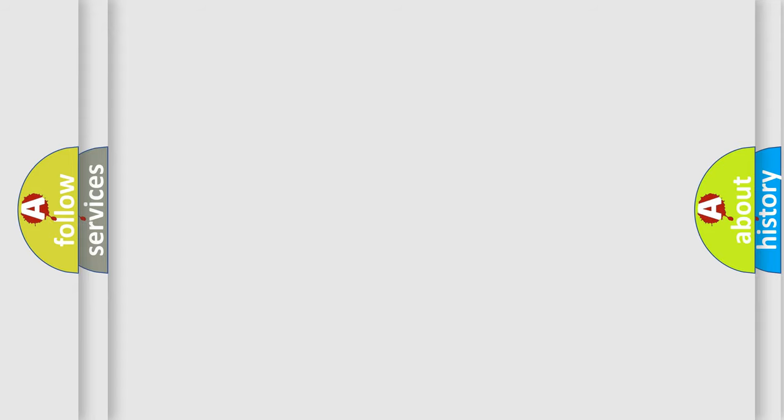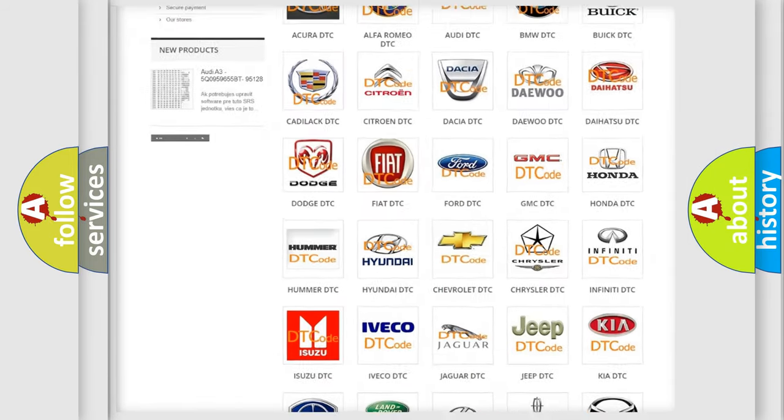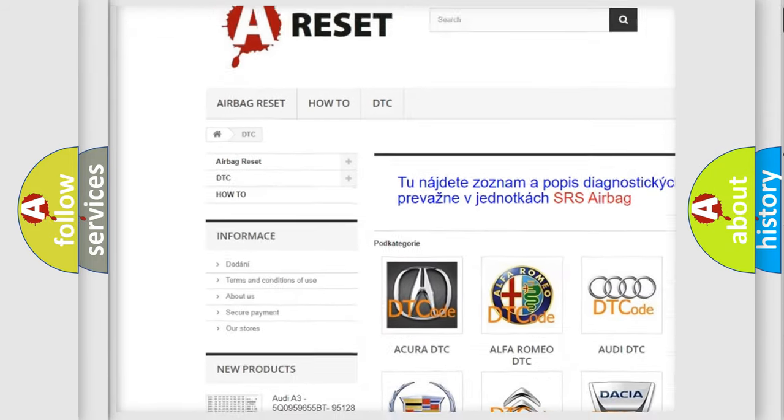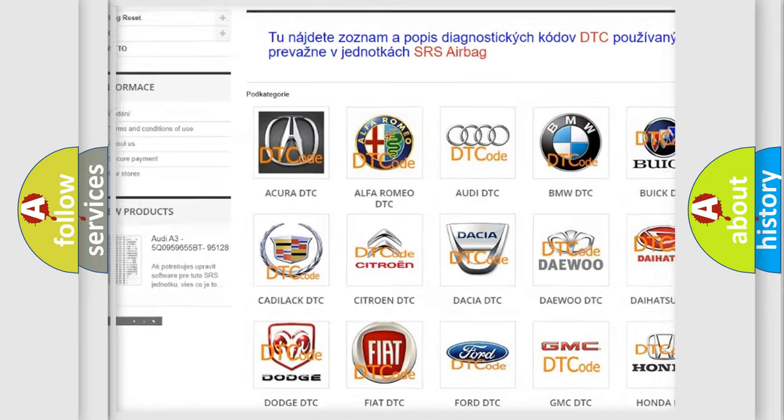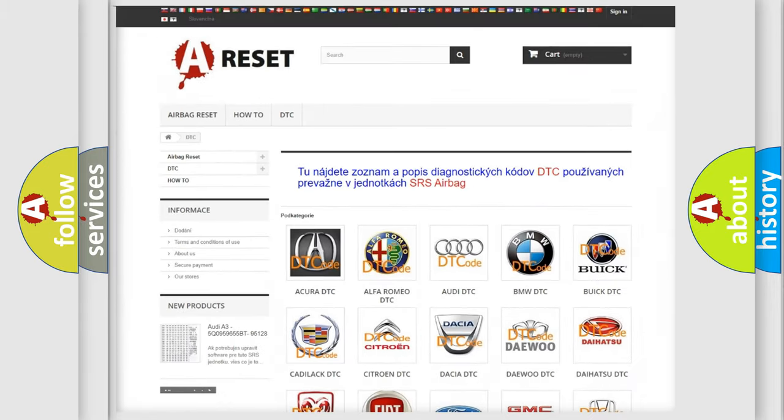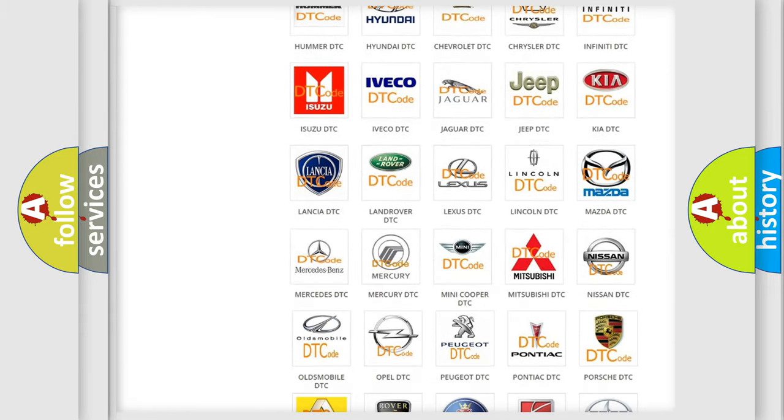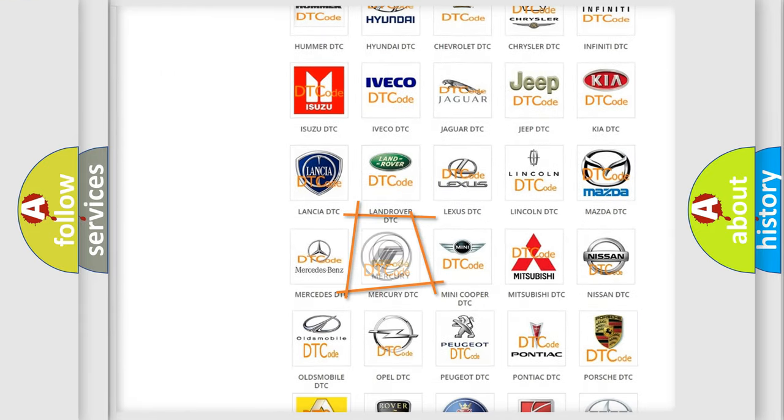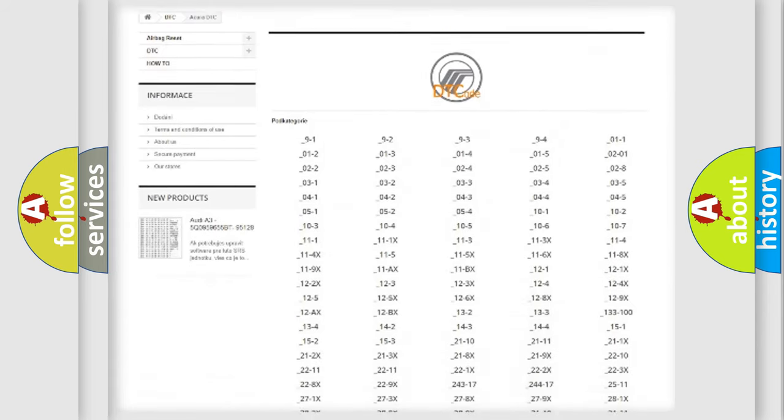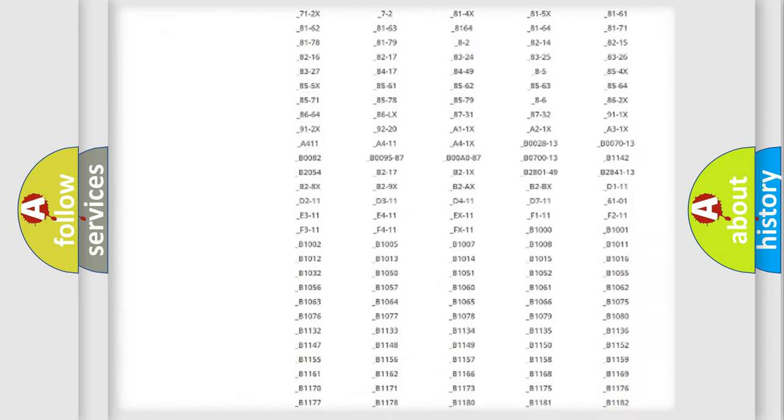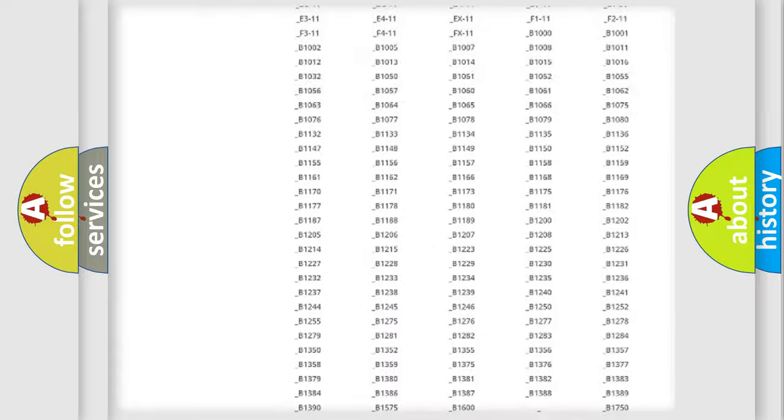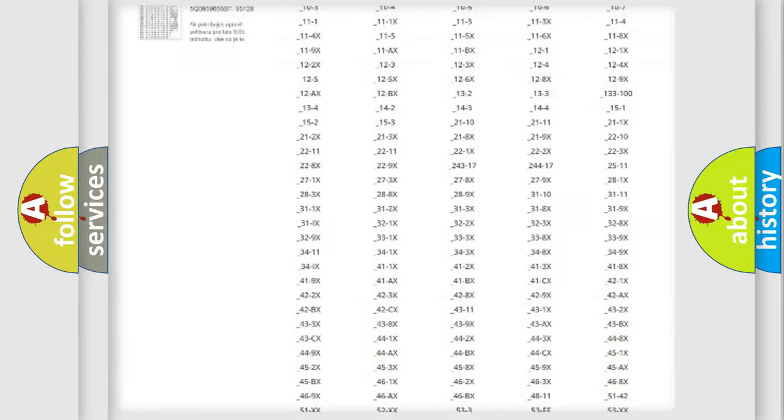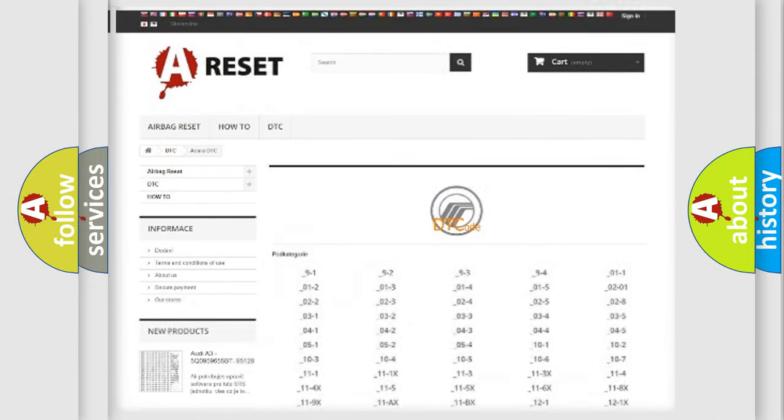Our website airbagreset.sk produces useful videos for you. You do not have to go through the OBD2 protocol anymore to know how to troubleshoot any car breakdown. You will find all the diagnostic codes that can be diagnosed in Mercury vehicles, and many other useful things.